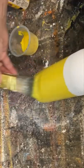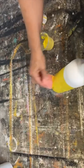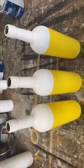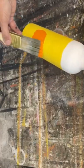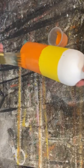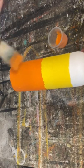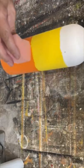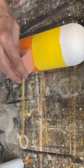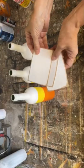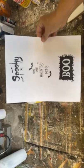Candy corn is one of my favorite treats at Halloween time, and we're going to turn these wine bottles into beautiful candy corn decor. I'm painting them with some acrylic paint, doing a white, a yellow, and then an orange.